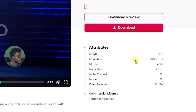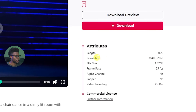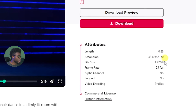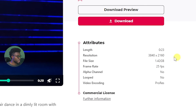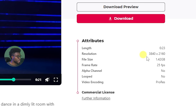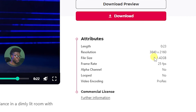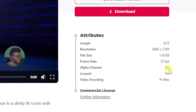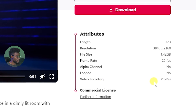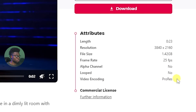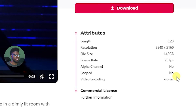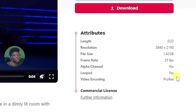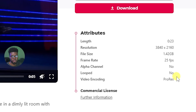You can see over here the actual specs of this file: it's 23 seconds, it's 4K, it's 1.42 gigs, 25 frames per second. The video encoding is ProRes, so you know you're getting the highest quality possible.